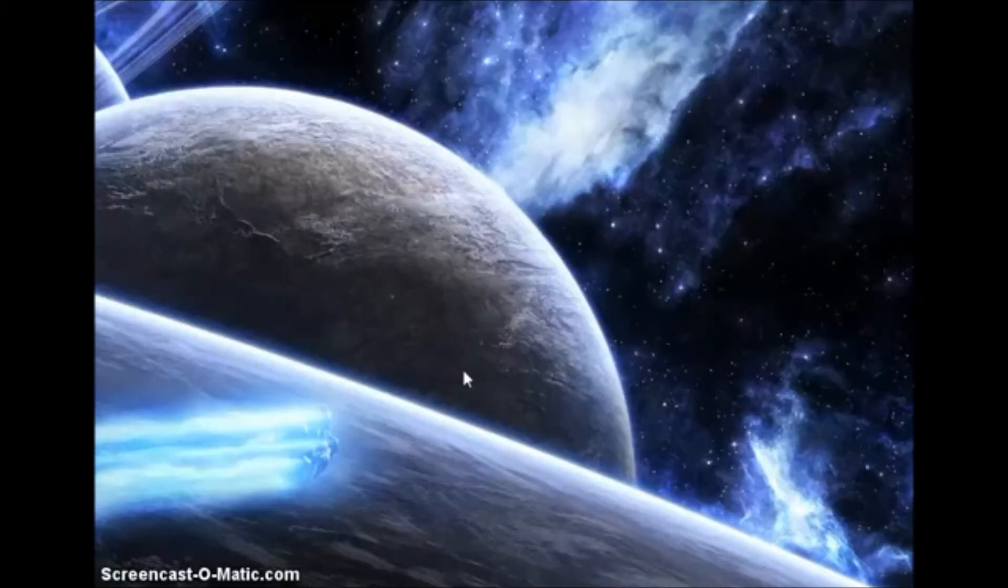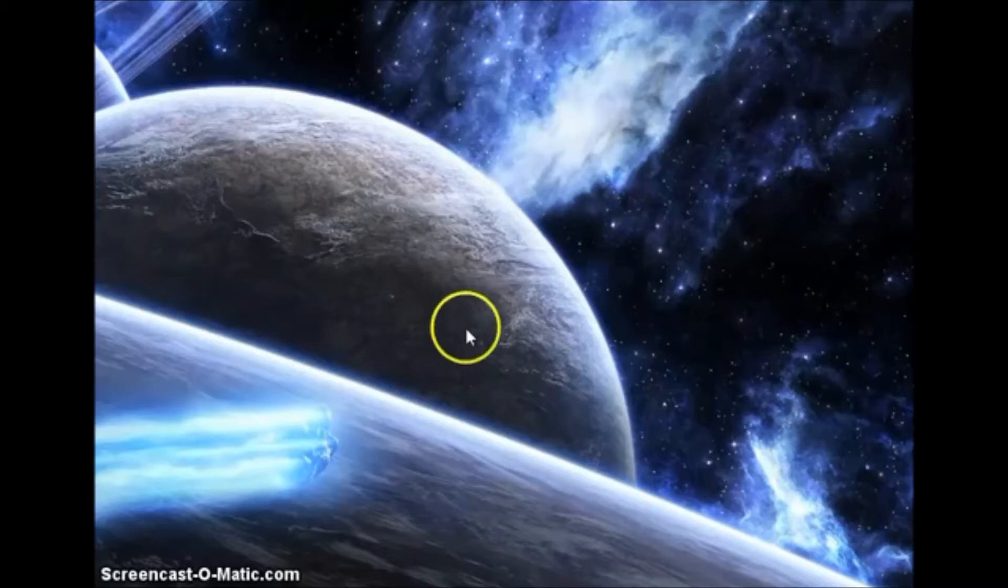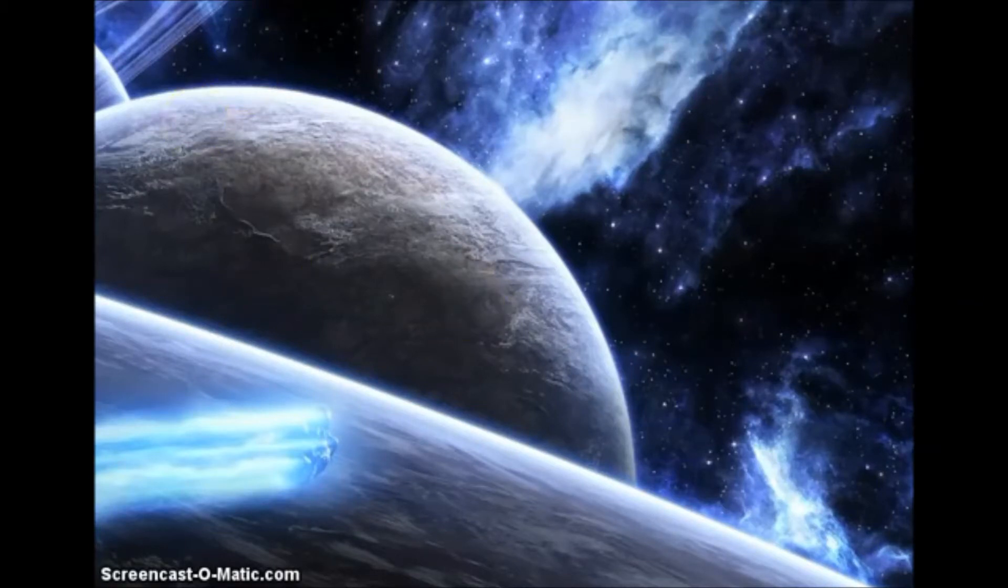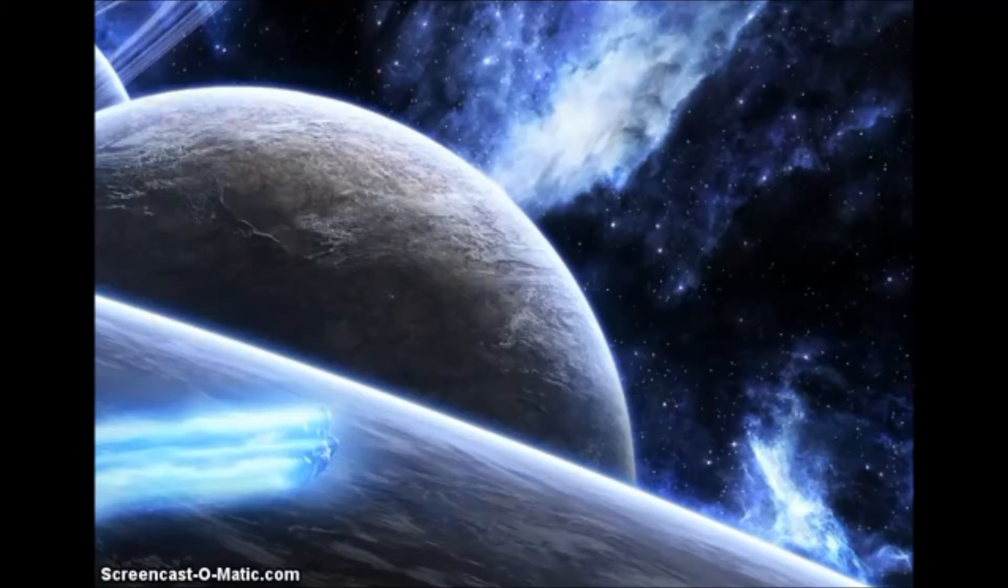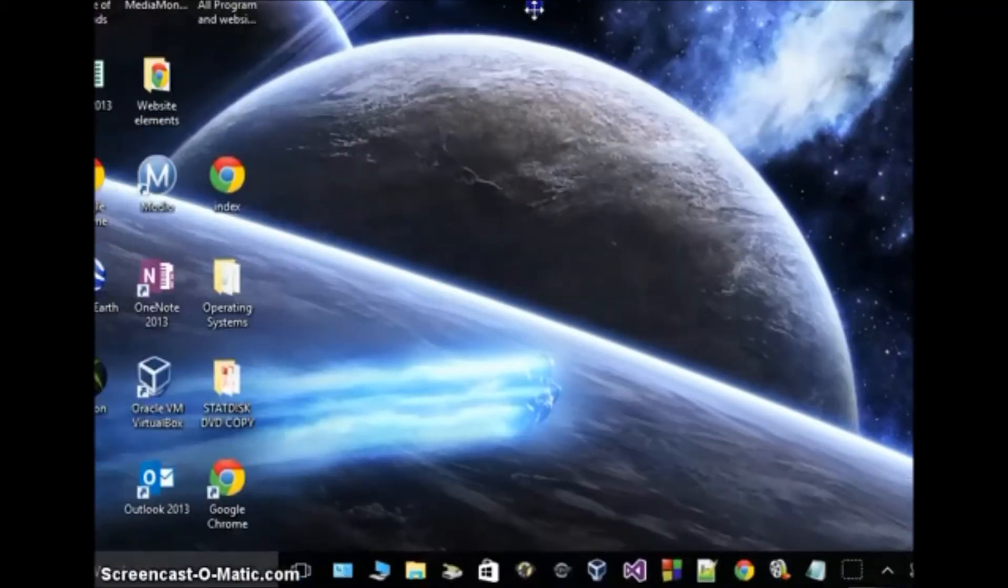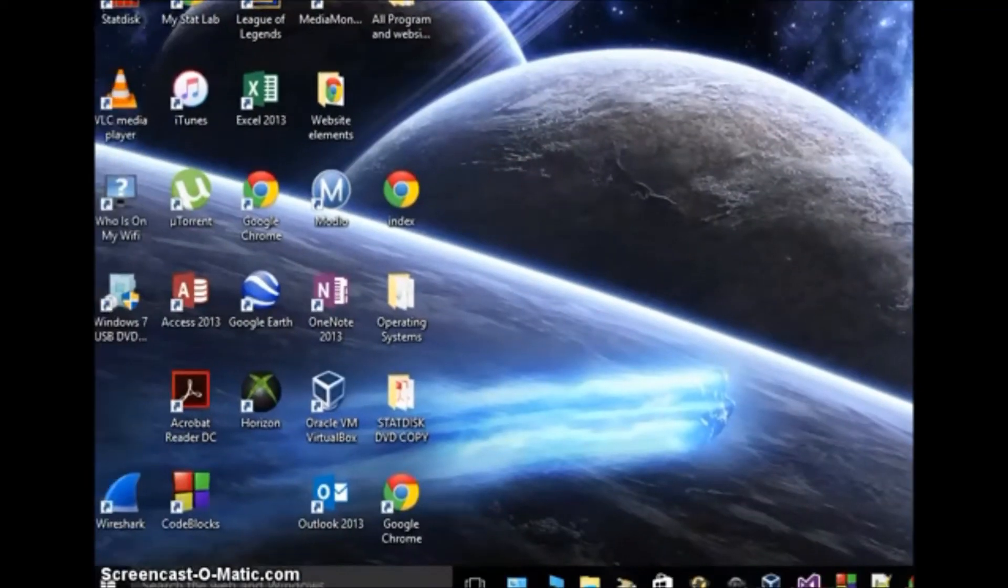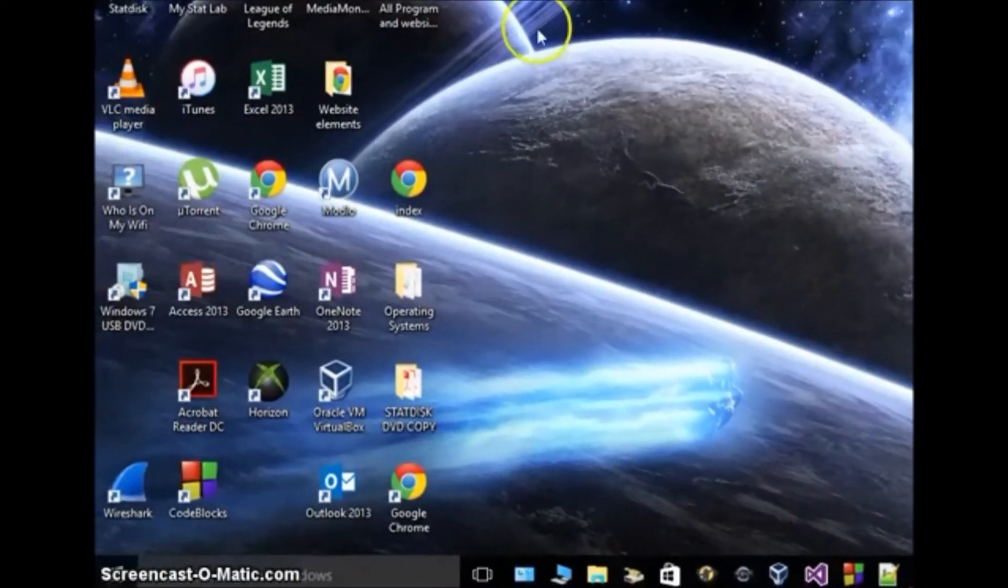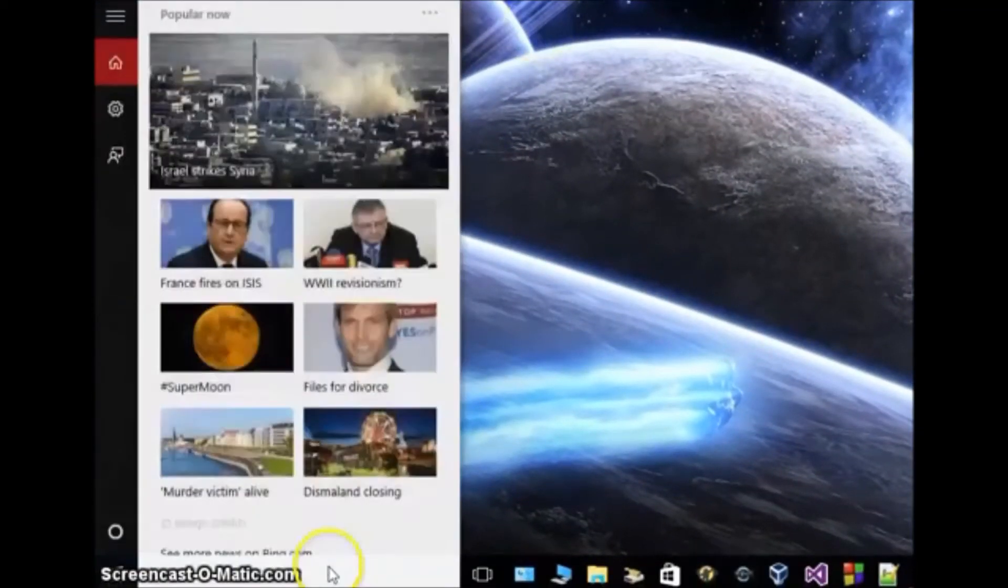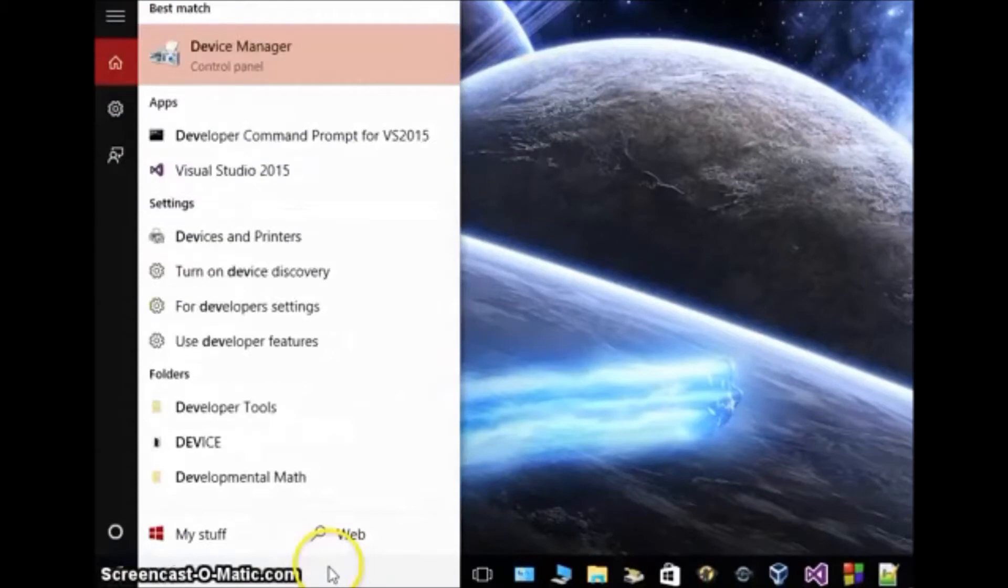If you're having problems with your keyboard working or any other input device such as a mouse, you're going to want to open up your control panel. If you don't know how to do that, go down here to your bottom left corner in Windows and type in Device Manager.